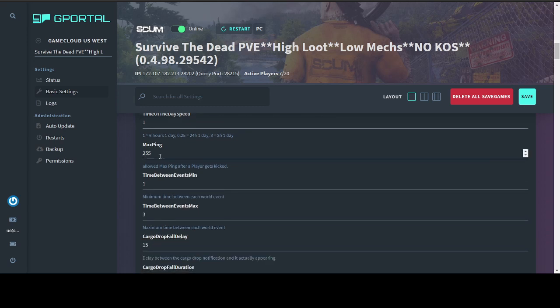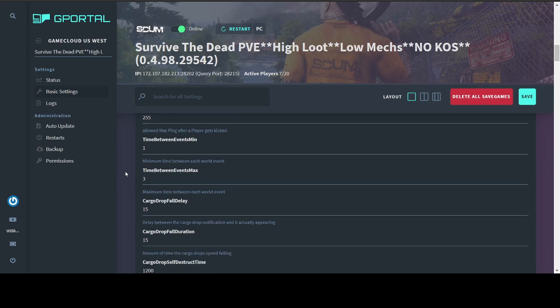Max ping, I left at the vanilla setting of 255. You can raise it, you can lower it. Once you start getting above that, you start having issues with lag and rubber banding and it just ends up being not the best experience. Time between events, minimum and maximum. This is for your airdrops. This is basically how soon after an airdrop explodes will another airdrop appear. I like to have a lot of airdrops on the map. So I set the minimum to a minute, maximum to 3. So after an airdrop explodes, between 1 and 3 minutes later, there will be a new one being announced.